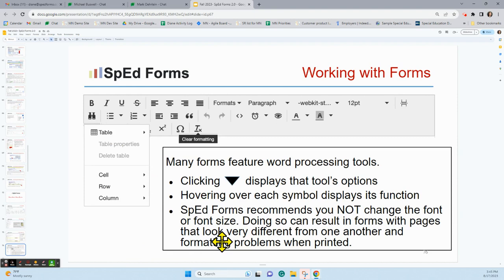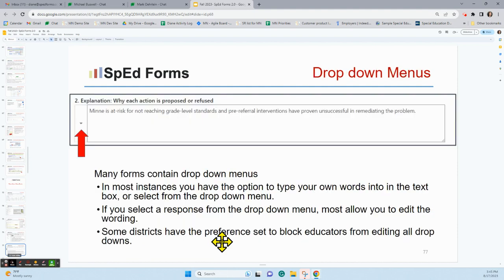Lots of forms have word processing tools built in, and these are the same as any other word processing tool you've used. The only thing we would recommend is that you not change the font size or the font, as that could result in forms that look very different from page to page and be very inconsistent when printing. Throughout the system, you'll see drop-down menus — I like to think of these as story starters. You have the option to type your own words into the text box, select a response or multiple responses from the drop-downs and edit those. Note that some districts have preferences set to block educators from editing any of the drop-downs, so check your district guidance.